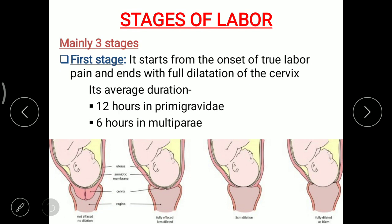Sometimes a fourth stage is also considered — we'll learn about that later. The first stage starts from the onset of true labor pain and ends with the full dilation of the cervix. I have already explained true labor pain in my last video on normal labor, so please check that video. In true labor pain, there is pain in the lower abdomen region and it radiates towards the inner thigh.